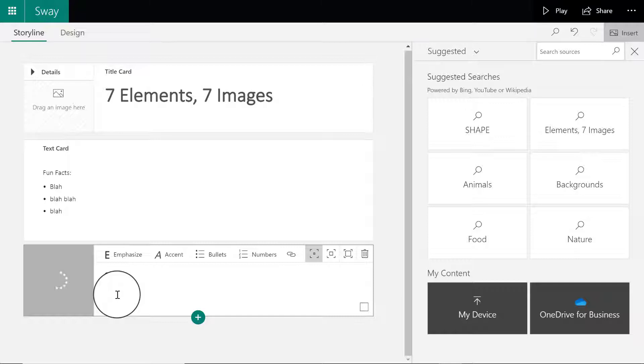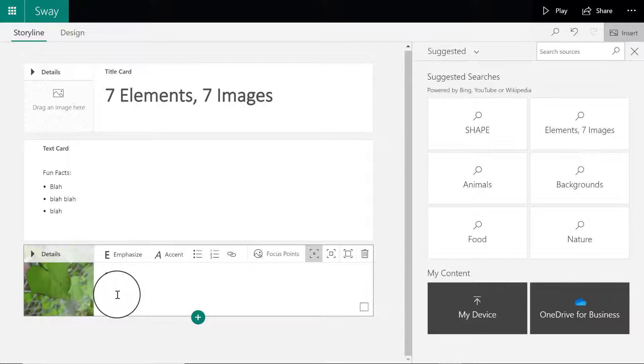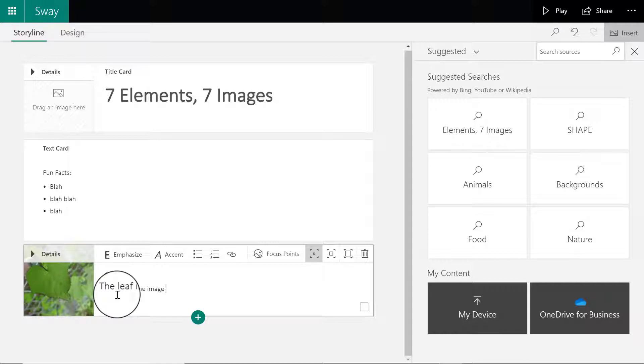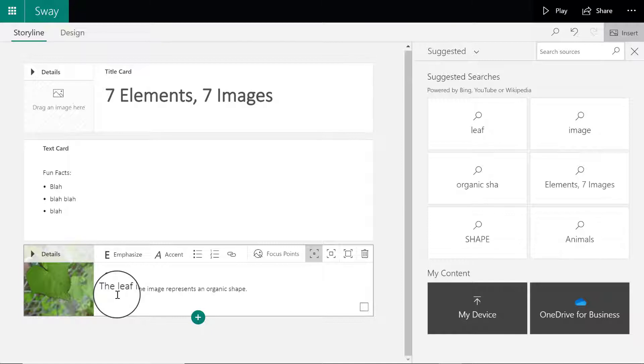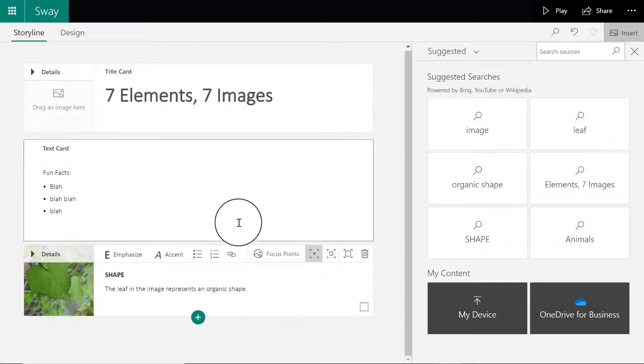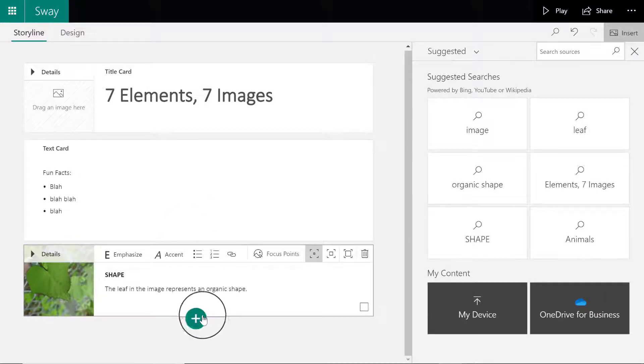Underneath the label, that's where I want to include my one sentence statement about how the image represents that element. I'm going to keep it short and sweet and write something along the lines of the leaf in the image represents an organic shape. Simple to the point, done.